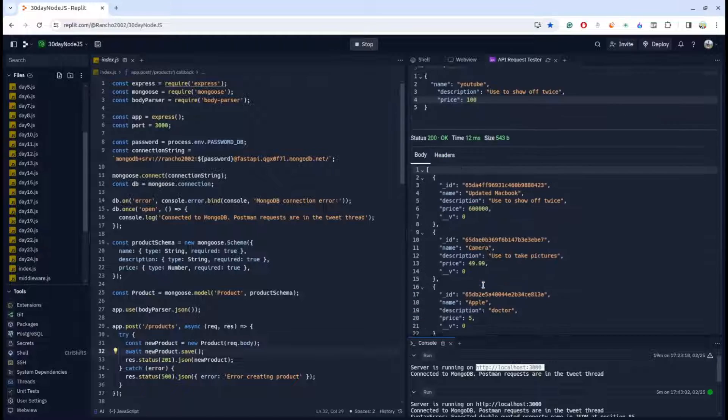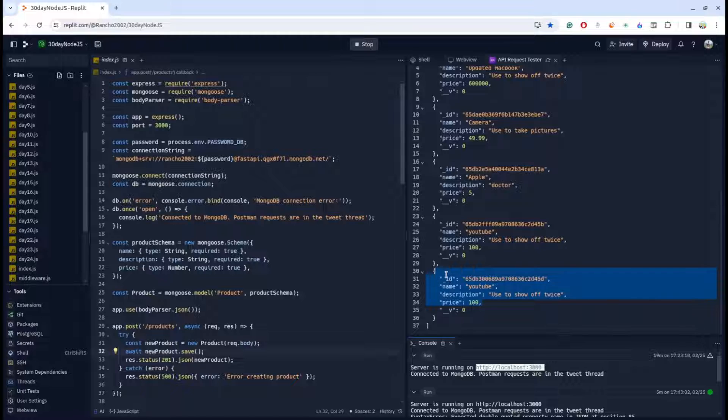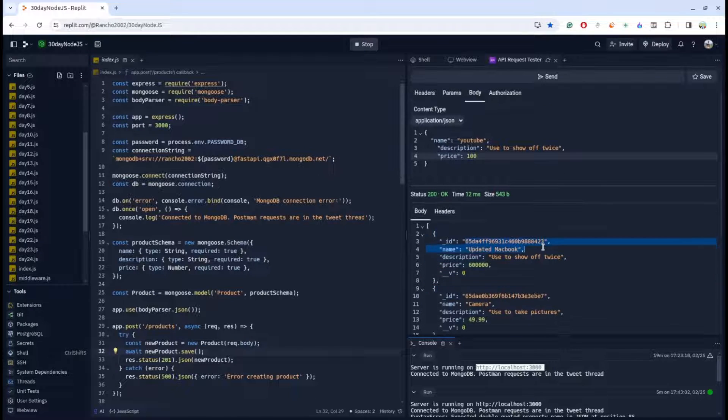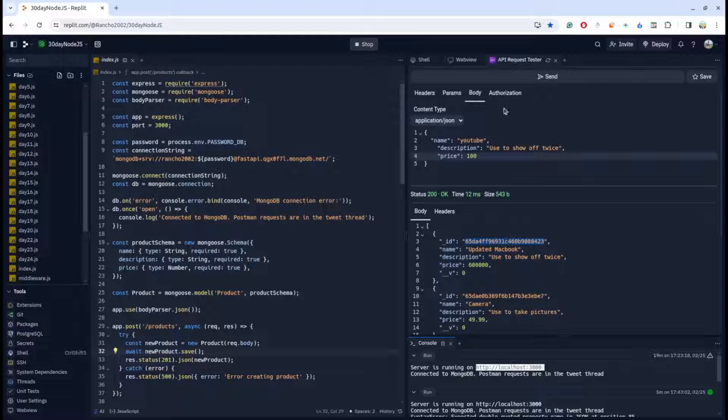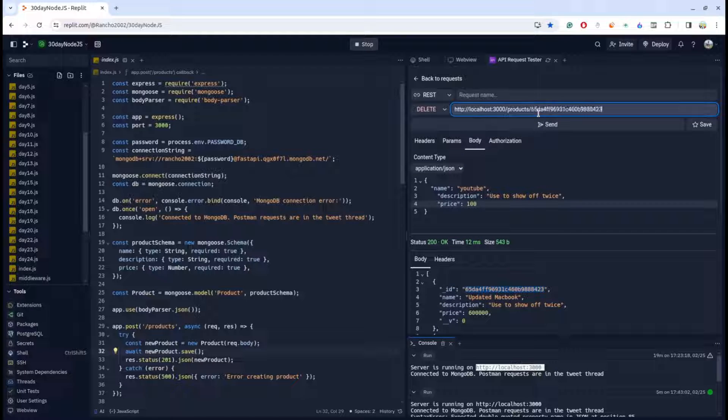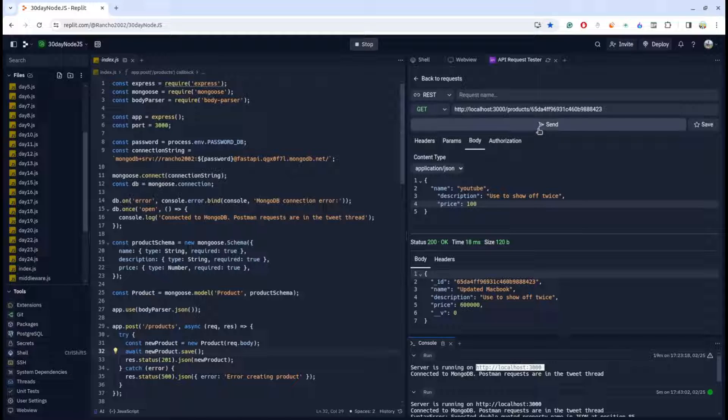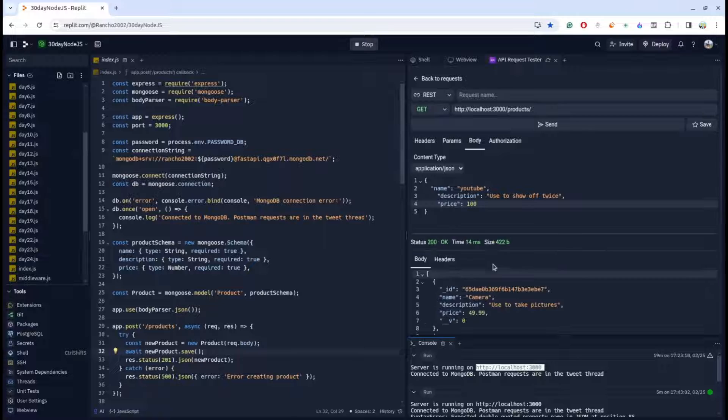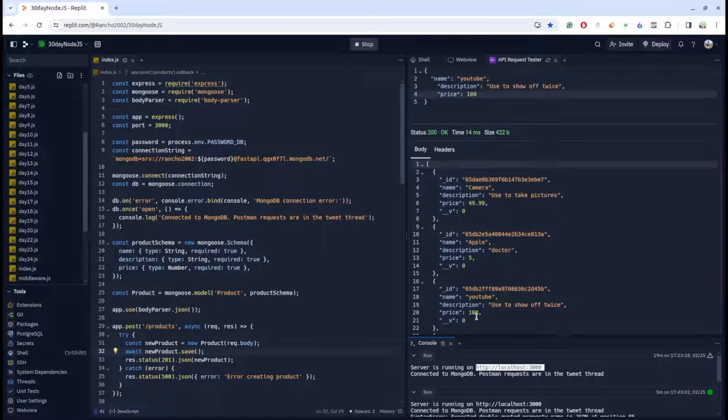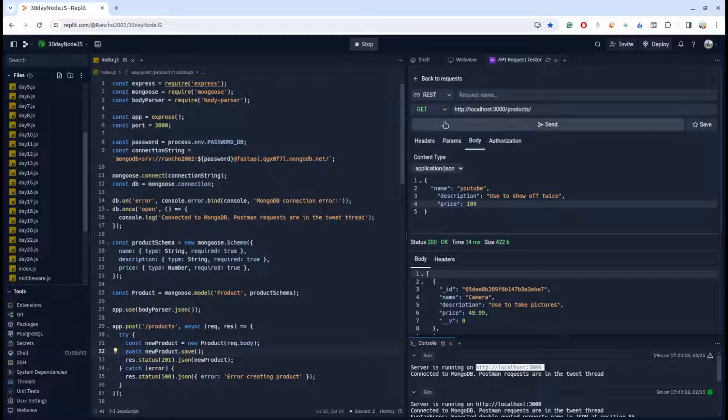Let's suppose I want to delete the macbook. Copy the request and slash, control V, and send. You can check this is successfully deleted. If I use GET and send the request again, you can check the macbook is no longer in my database.